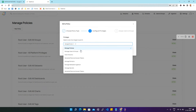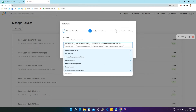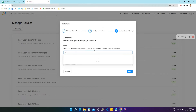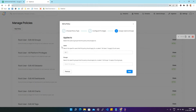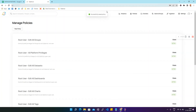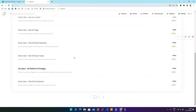You can multi-select these privileges or directly click on All Privileges and all privileges will be copied to the box. Then click Next. Here you can either search for a particular user or simply click on All Users. Similarly, you can search for a particular group or click on All Groups, then click Save. Our policy has now been saved successfully.